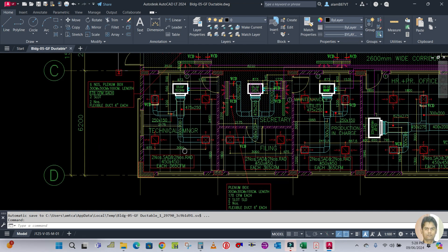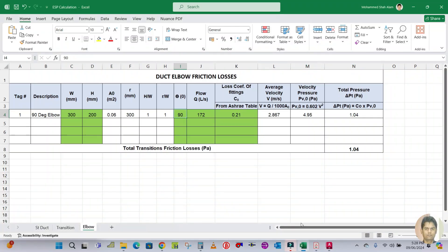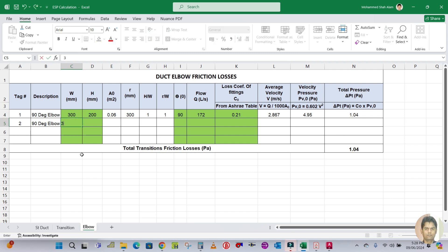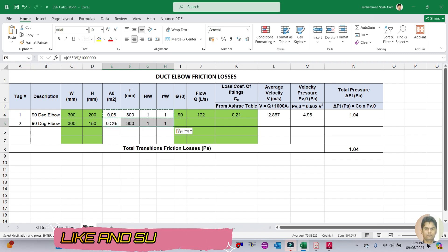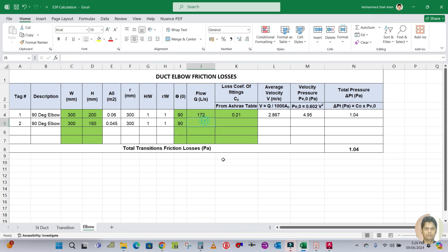If there is another elbow in the same line — for example, one more elbow before the diffuser — calculate it as a second tag. Copy the row and paste it, then change the user input values. For the next line, for example width is 300 and height is 150.